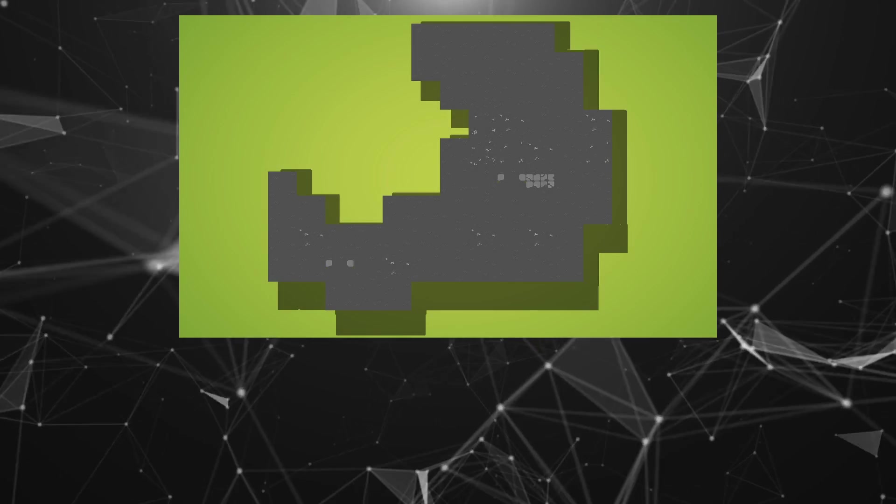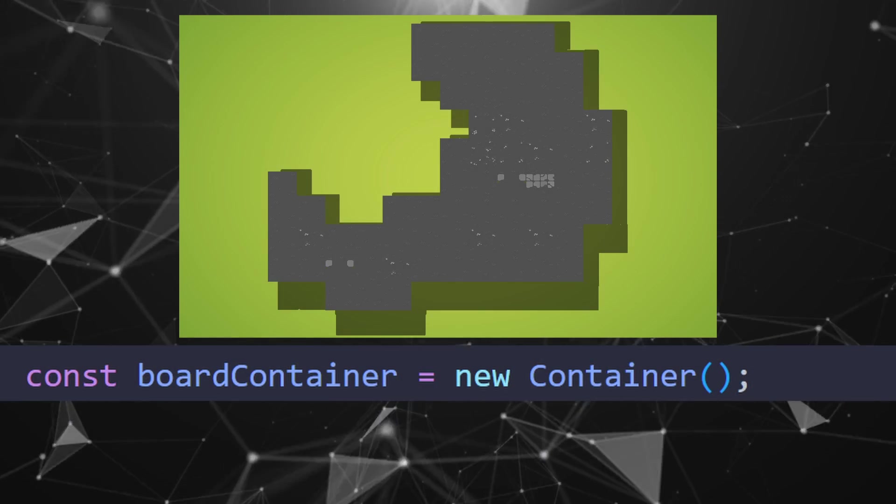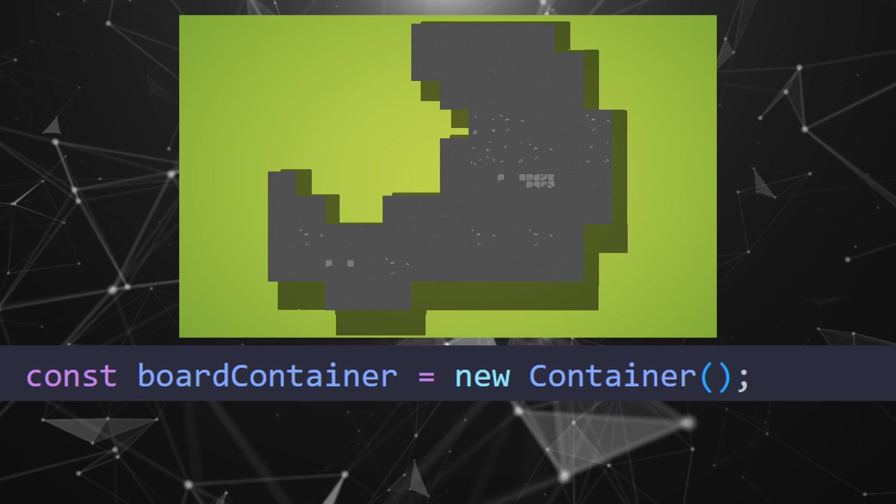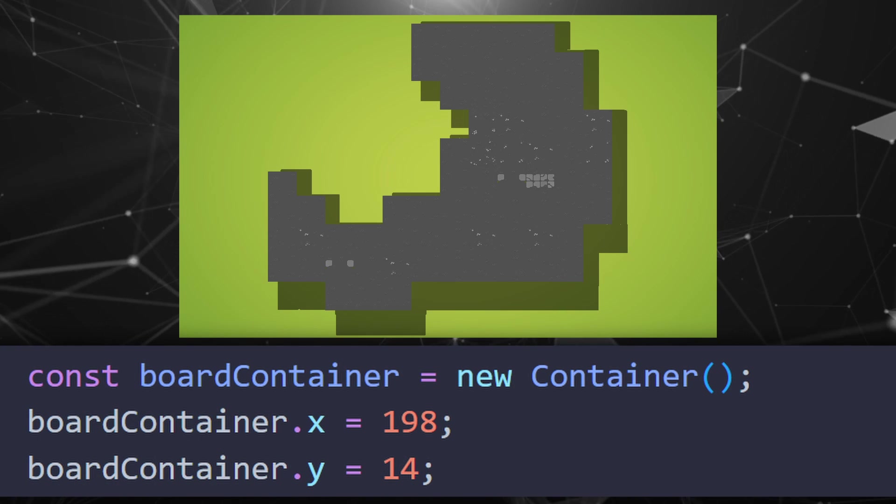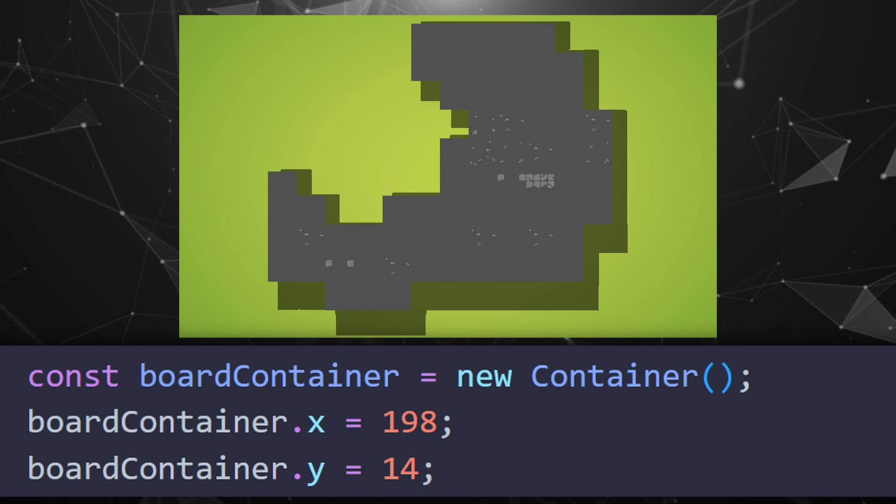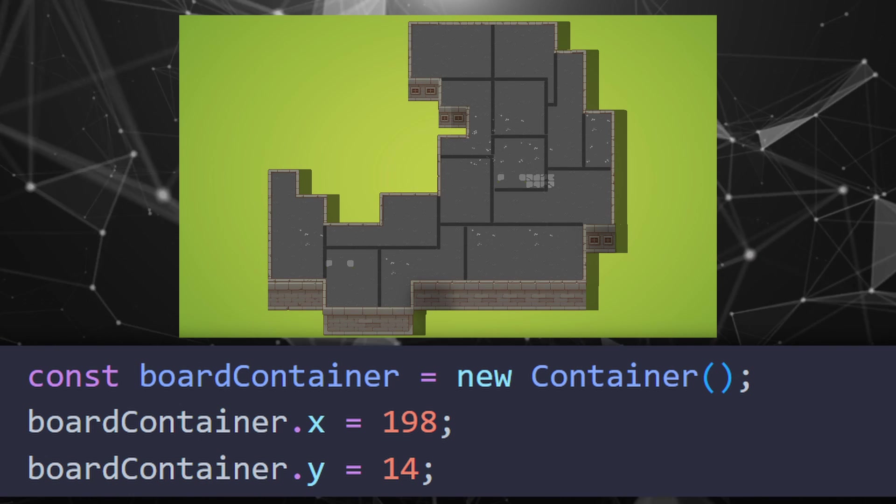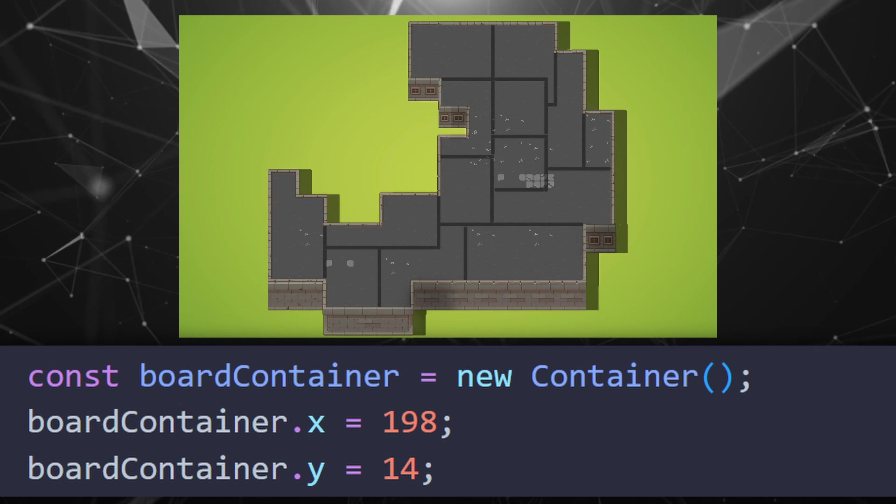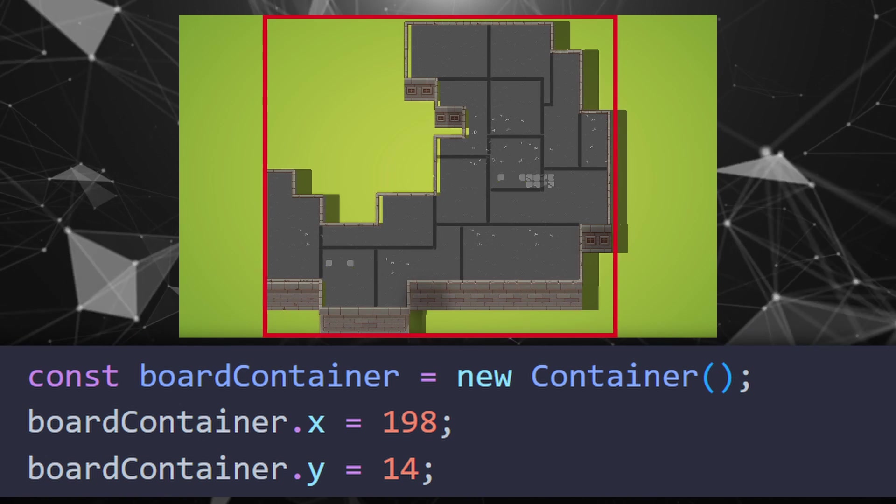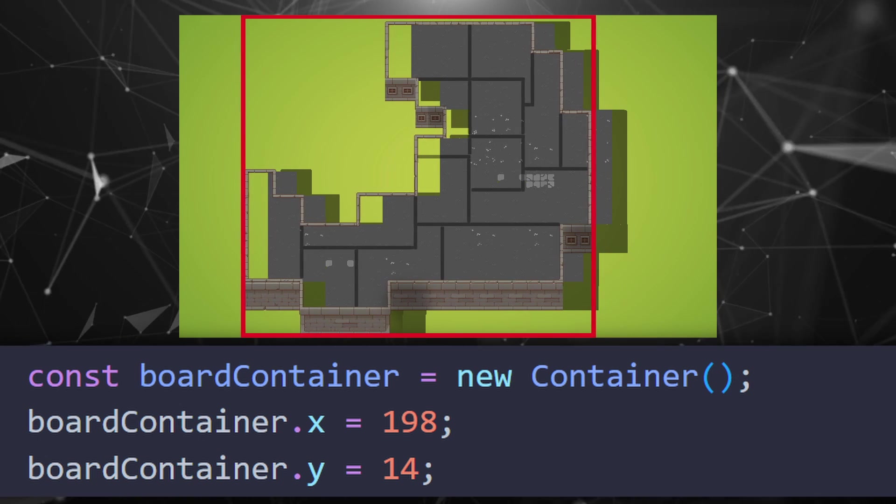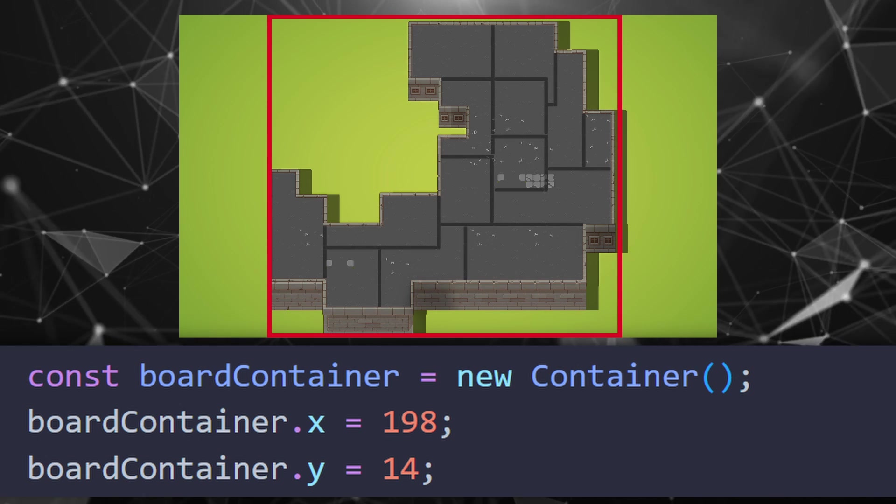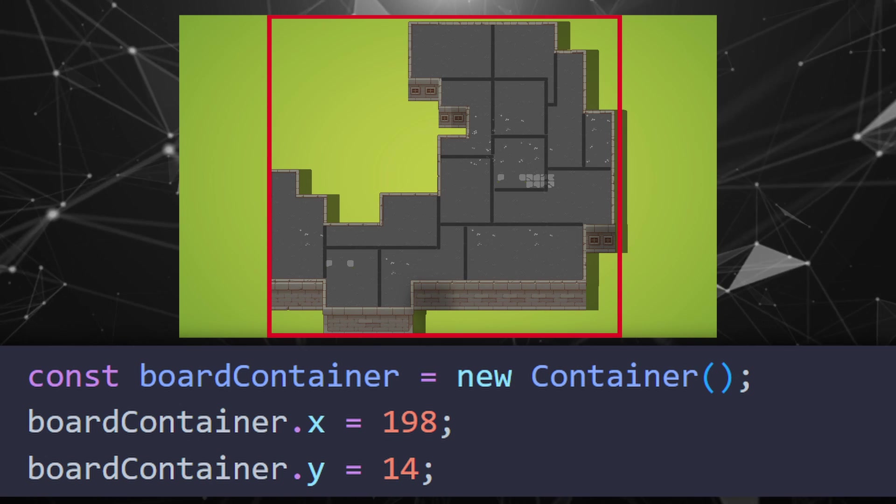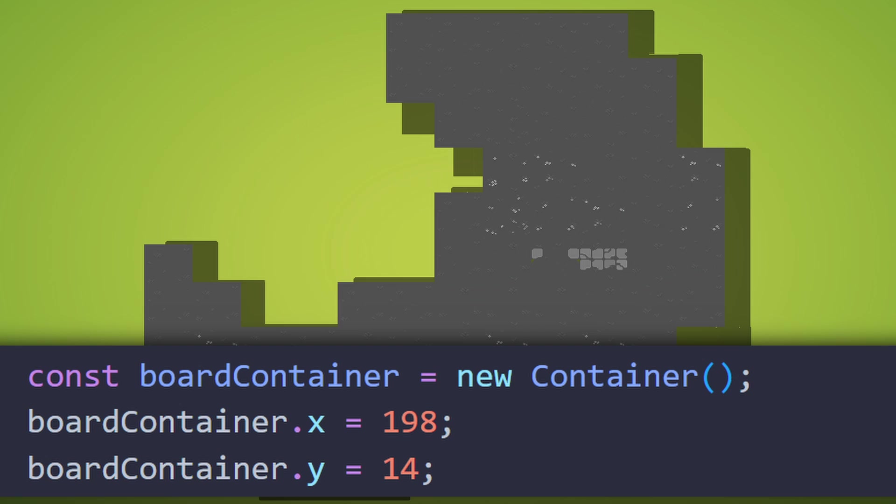For the other components what I like using is something called container. So instead of us putting the sprites directly in our game object we can create a container and put it inside. This helps us if we want to manipulate everything in a specific container at the same time. For example if we move it everything inside it will move as well. If we're adding a tile without it we need to calculate the x and y positions for every single tile on our canvas.